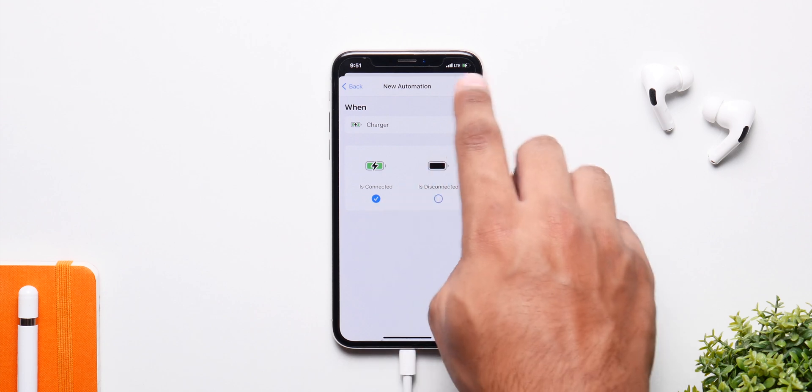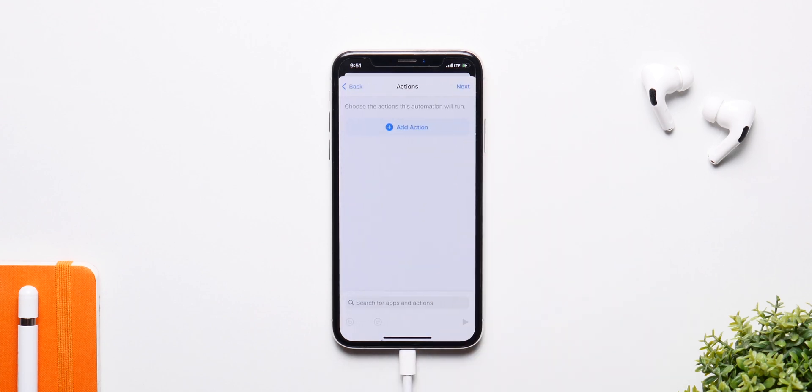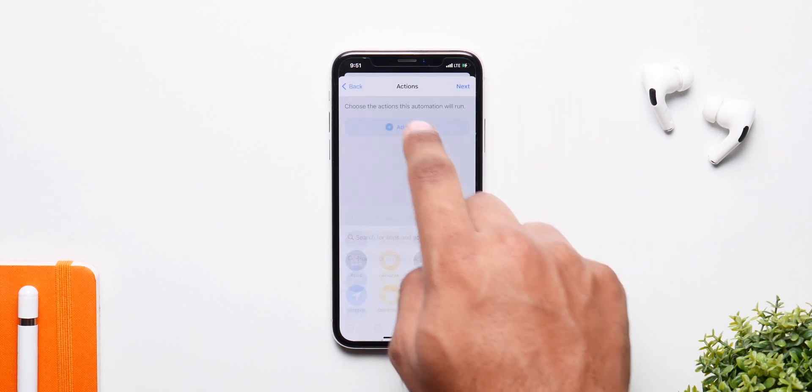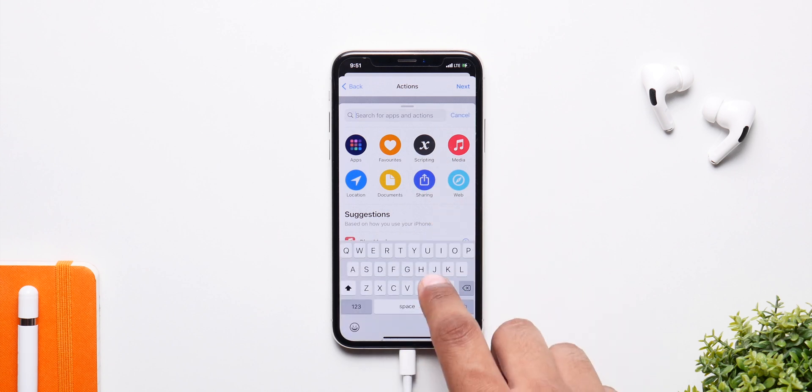Now in here, click on Is Connected, make sure that's on, and then click on Next, and from here on simply add an action.